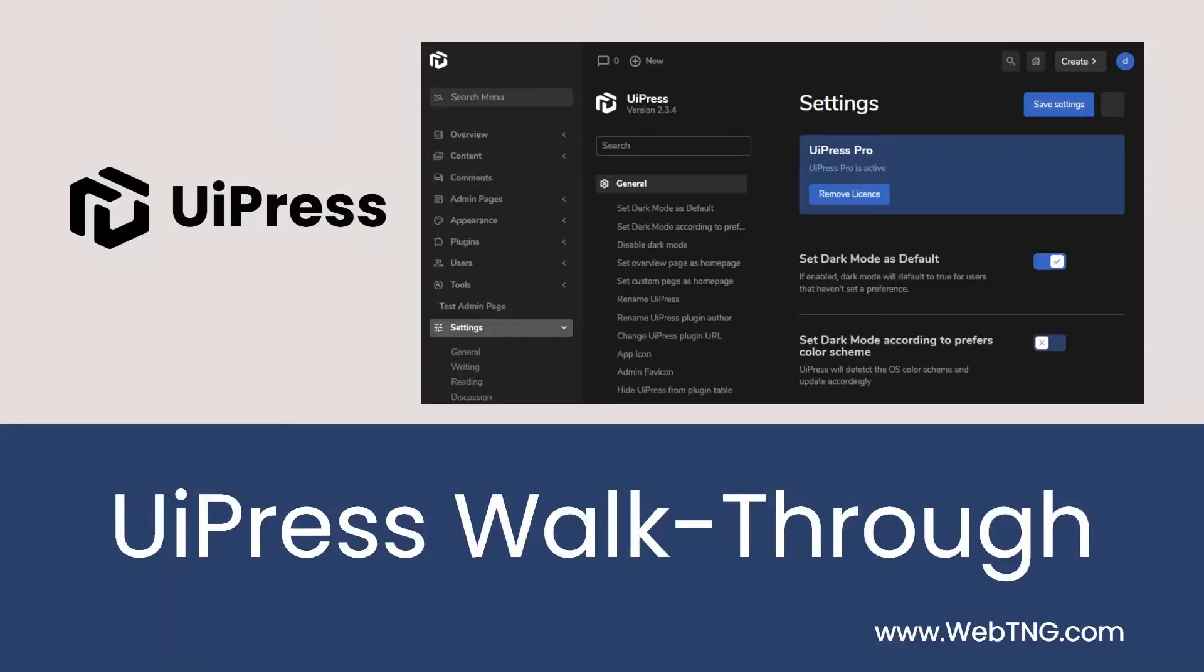Hi, this is David McCann for WebTNG. In this video, I'm taking a look at UiPress. UiPress is a toolbox plugin for customizing and extending the WordPress admin. There are a large number of individual utility plugins for this purpose, but UiPress brings the features of several of these together in one.